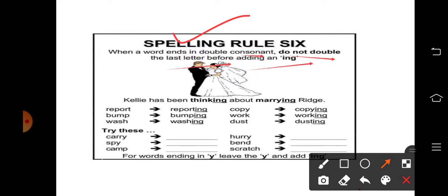अब हमने last letter को double नहीं करना है, simple -ing को लगा देना है। जैसे: 'Kelly has been thinking about marrying rich.' तो 'think' को देखें — T-H-I-N-K में N-K जो है double consonants हैं, इसलिए हमने simple -ing लगा दिया। 'About marrying' — M-A-R-R-Y में R-Y दोनों double consonant हैं, तो simple -ing लगा दिया।